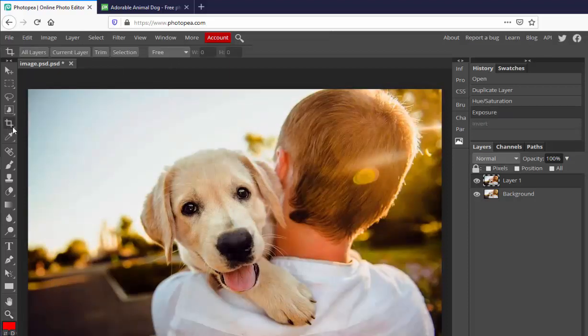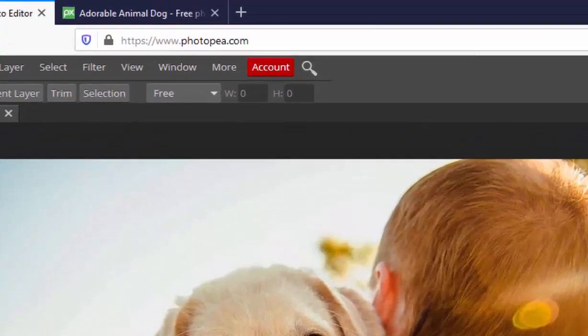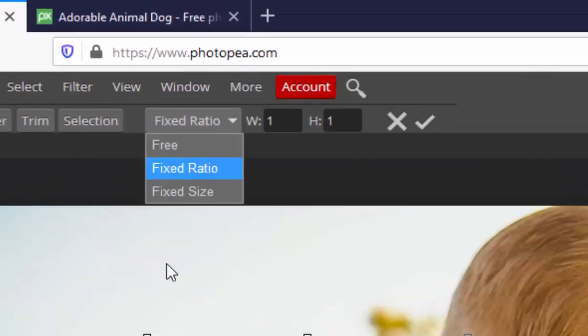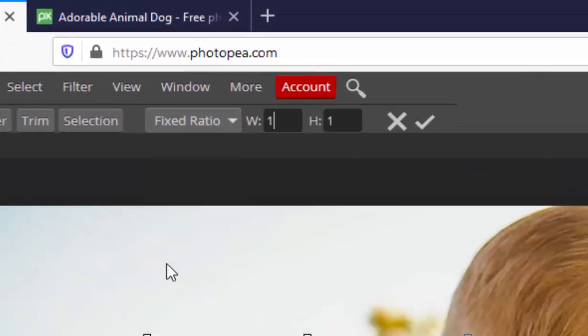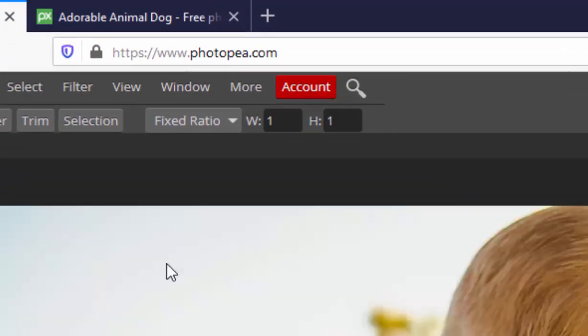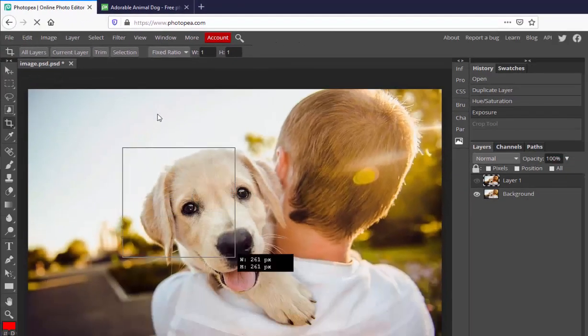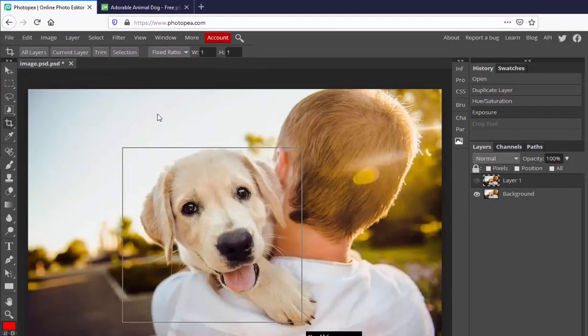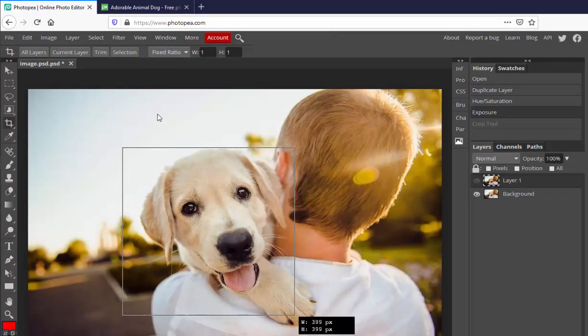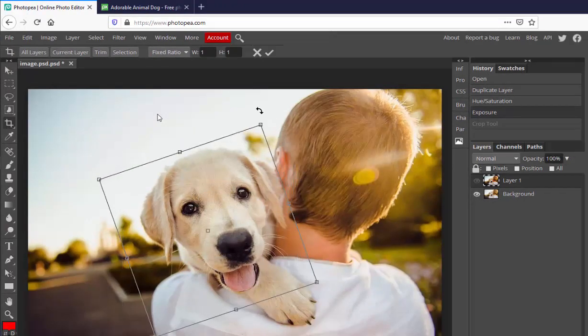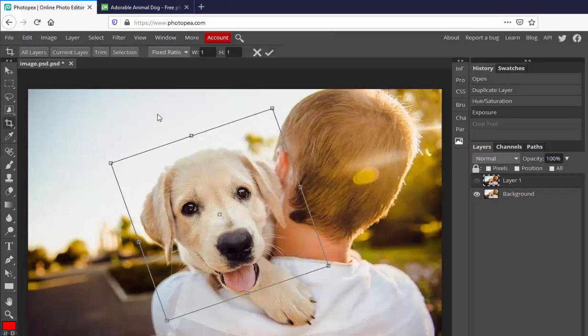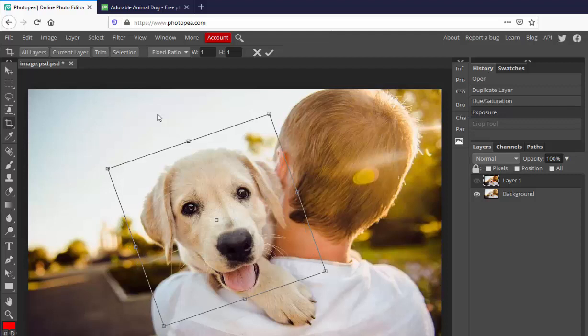Now let's crop this photo to make a profile pic. You can choose to set a fixed ratio of 1 to 1. This will give us a perfect square. Be sure to leave some room around the outsides in case the profile pic is turned into a circle later. Click the check or hit enter to make the crop.